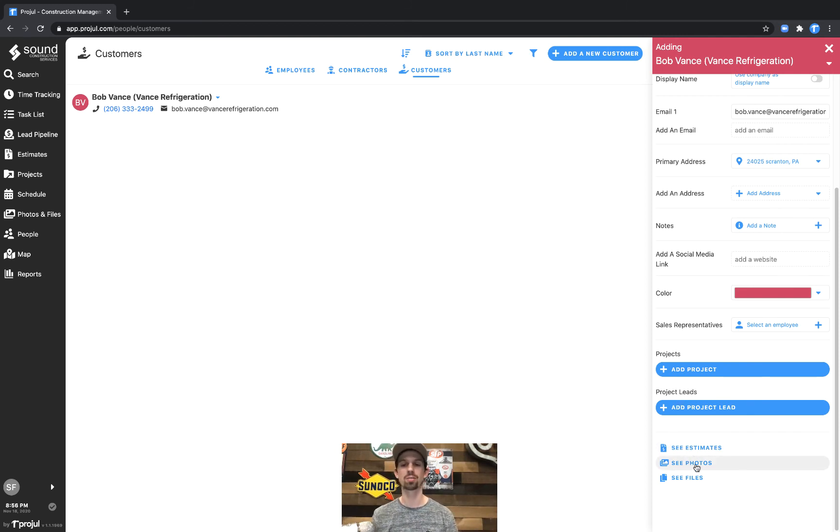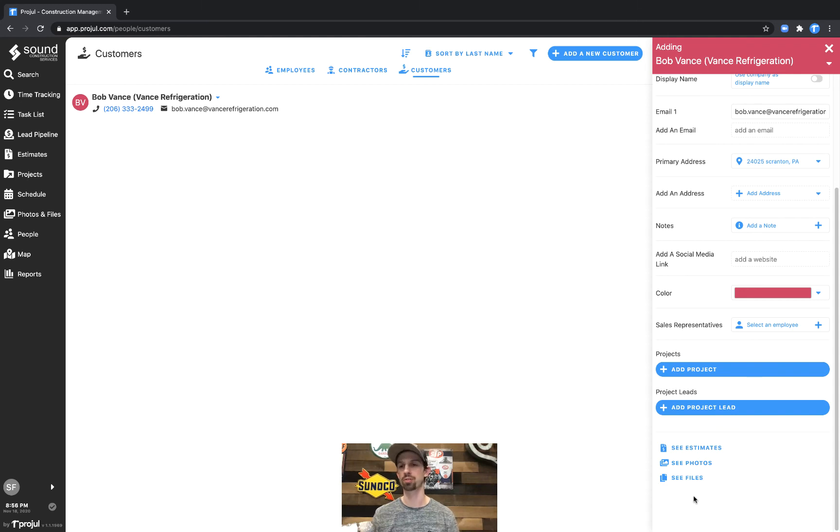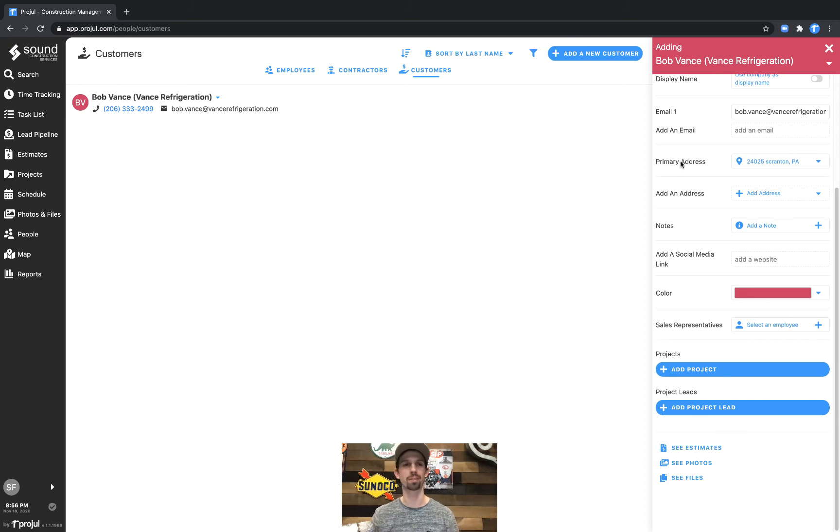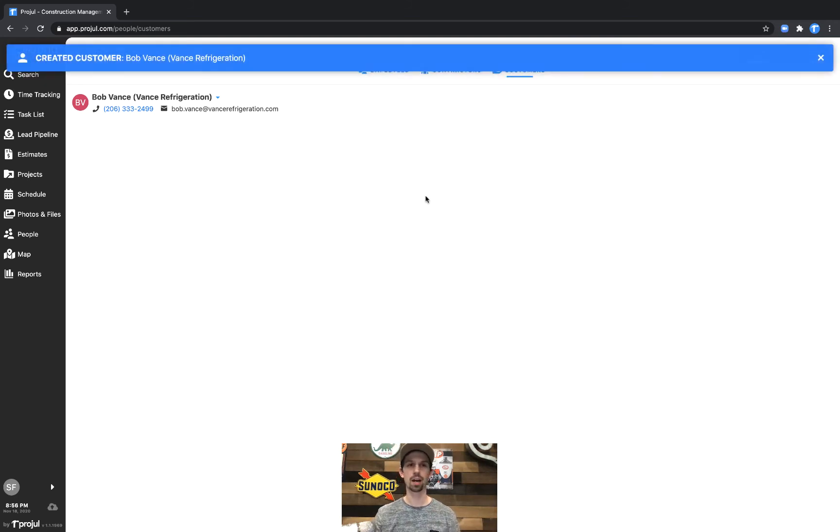Additionally you could see estimates, photos, or files. This will take you to other parts of Projl and show you specifically those items within Projl for this particular contact. And that's how to add customer information within Projl.